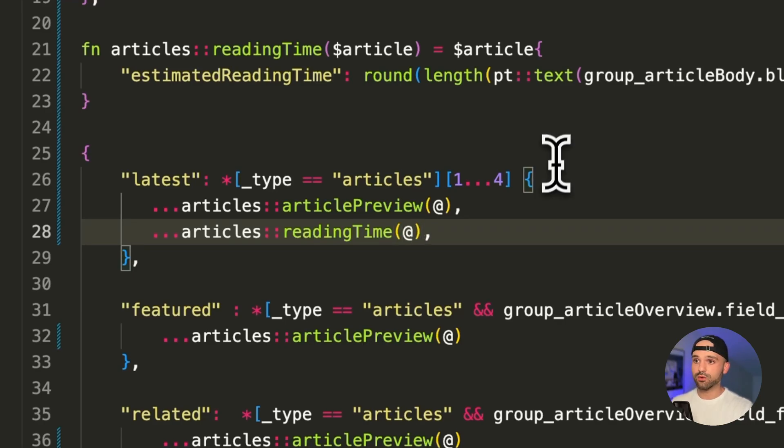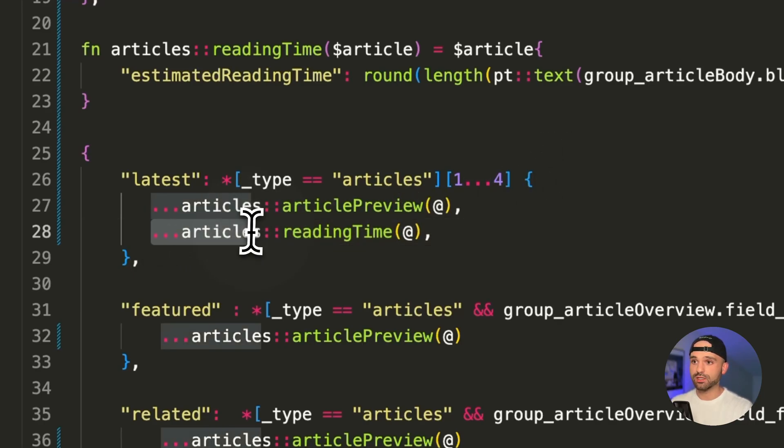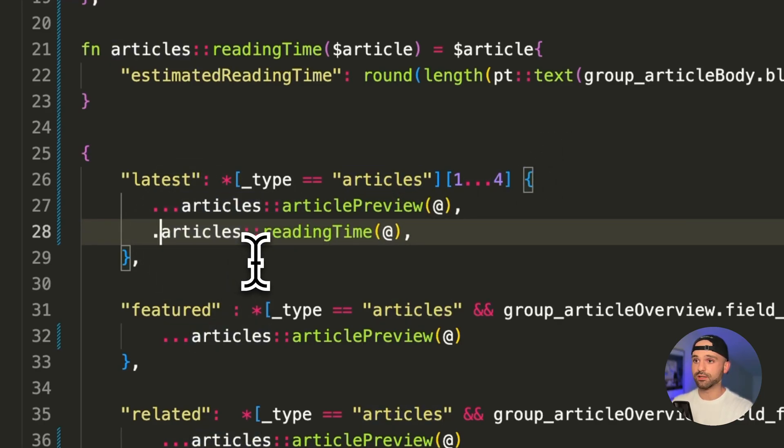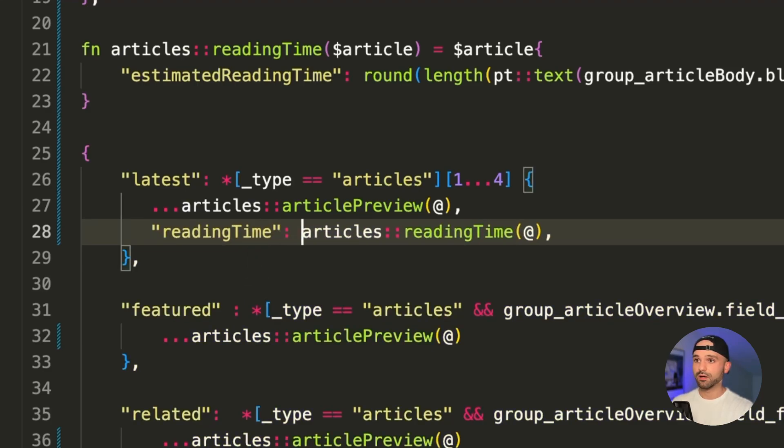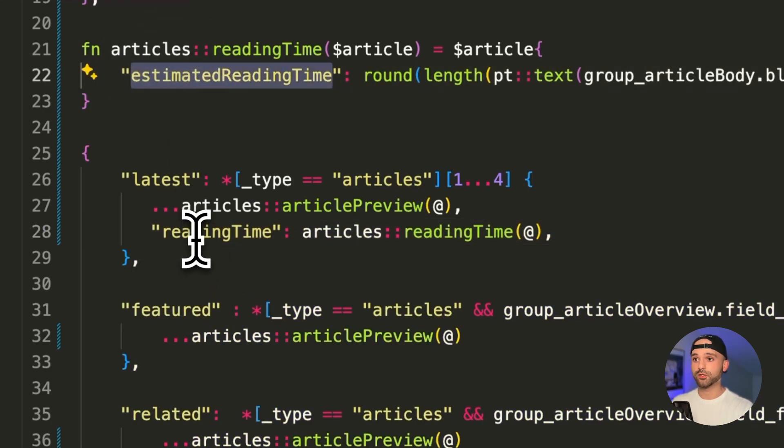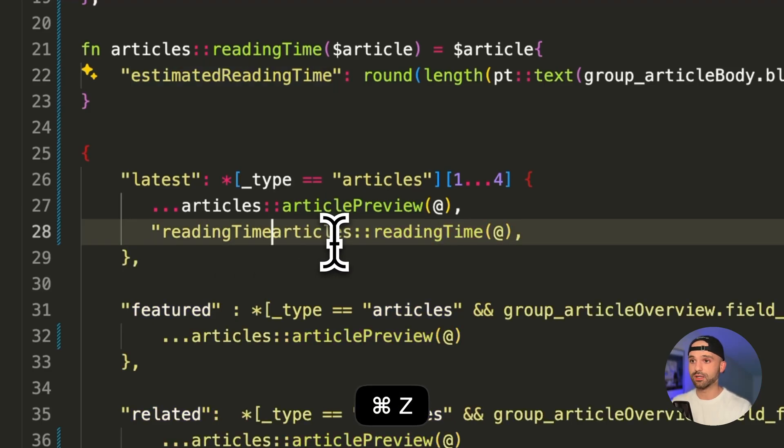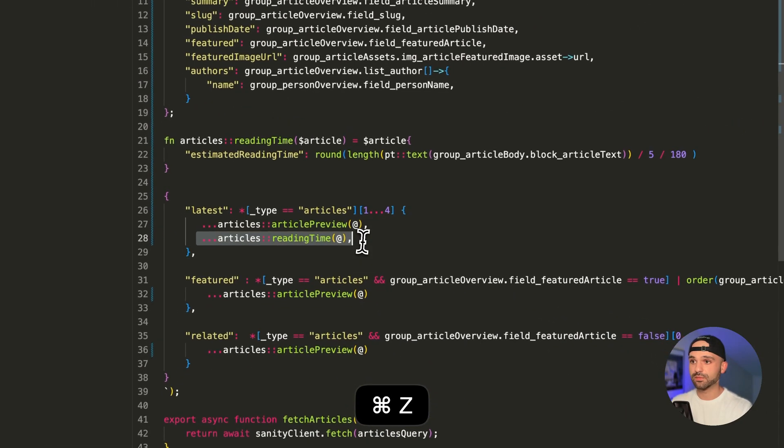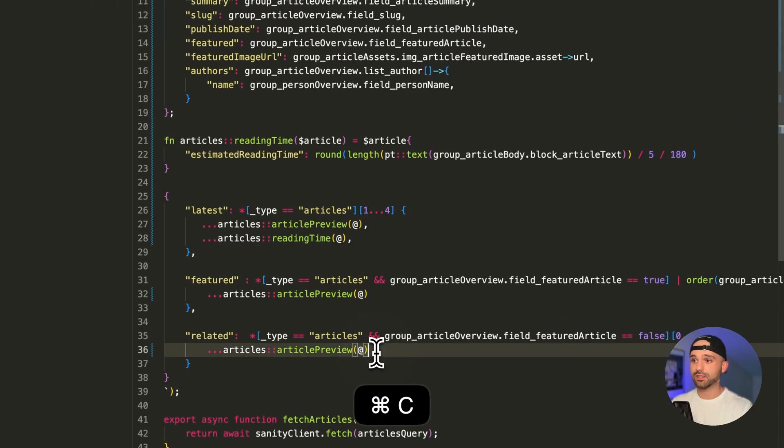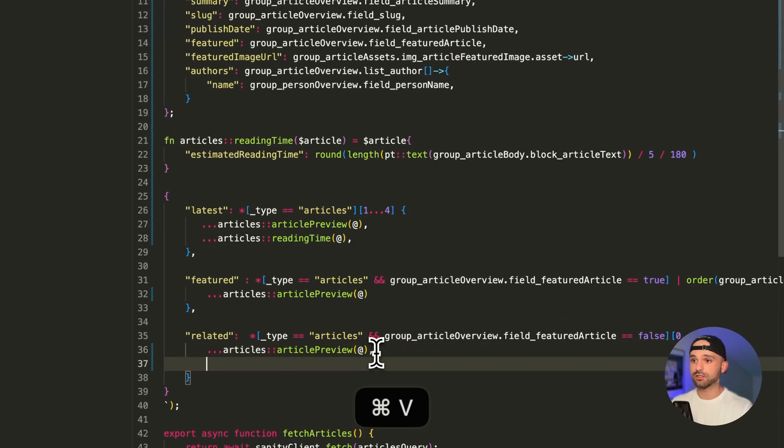And just note, I'm using the spread here. We could easily just do it like this too and say reading time, but my front end is already looking for estimated reading time. So I don't want to have to drill down. So that's why I'm just spreading it out. And I only want this on the first and last one.